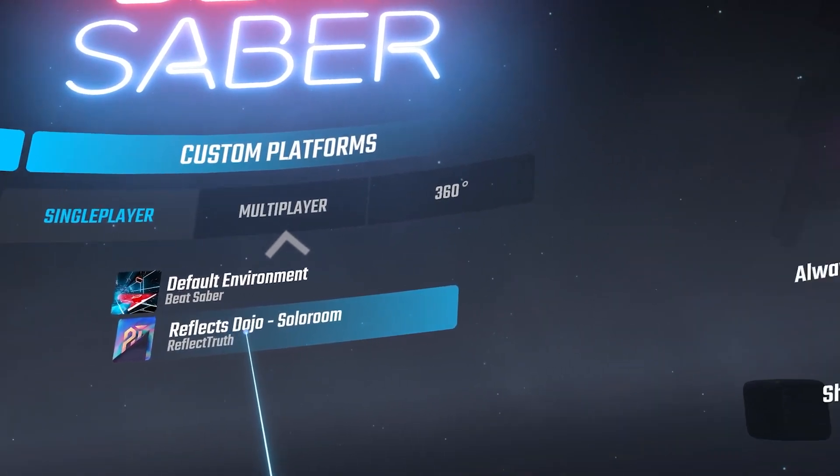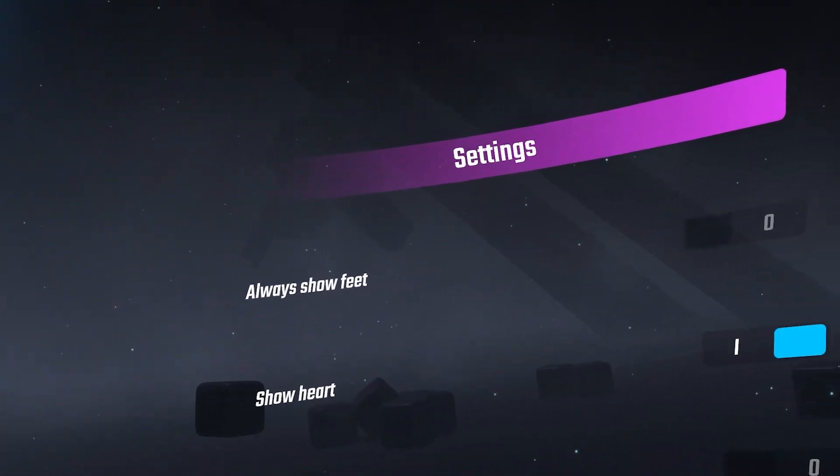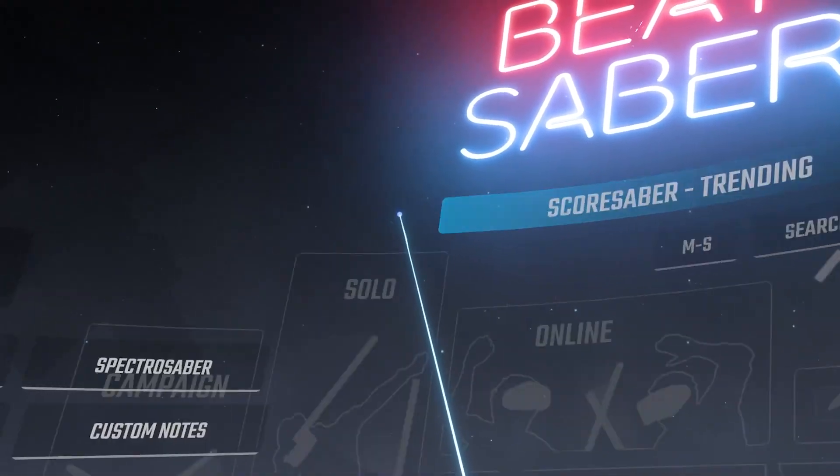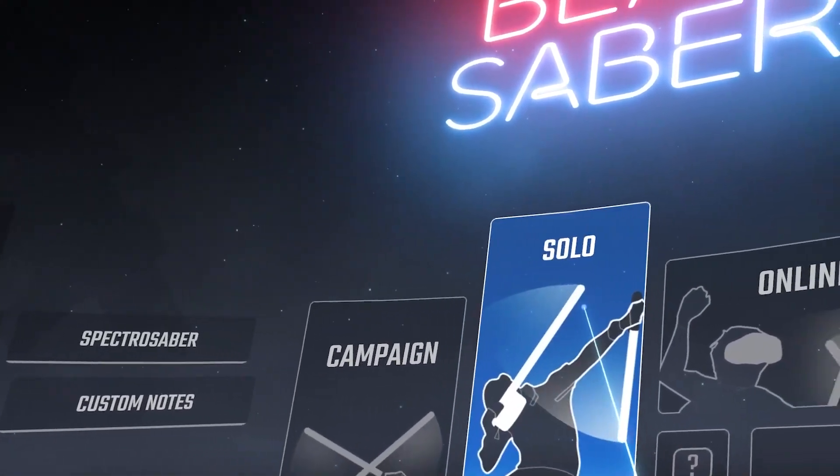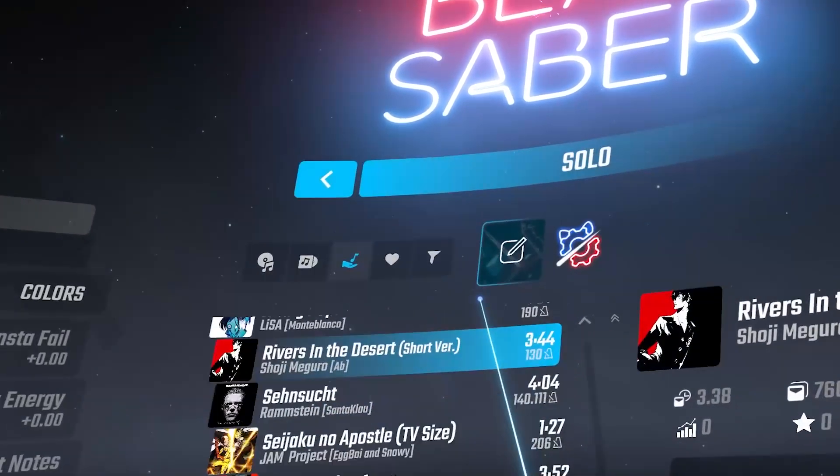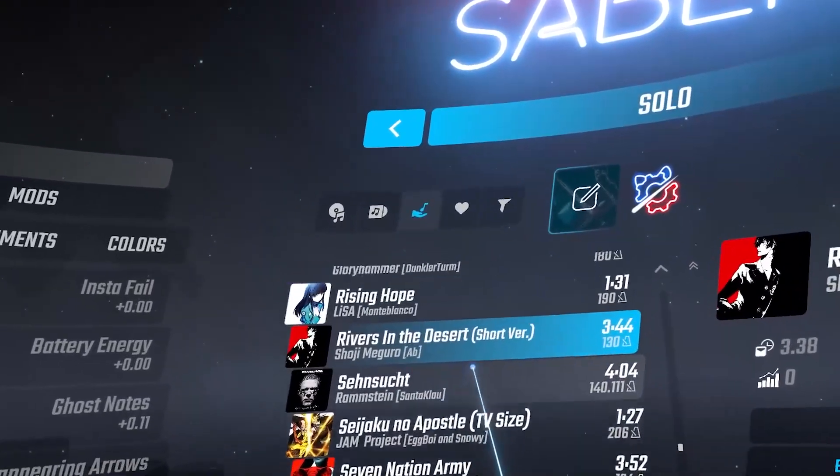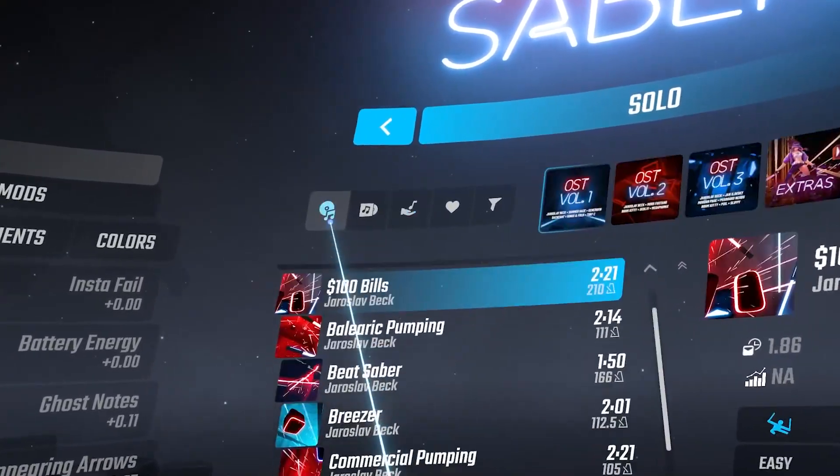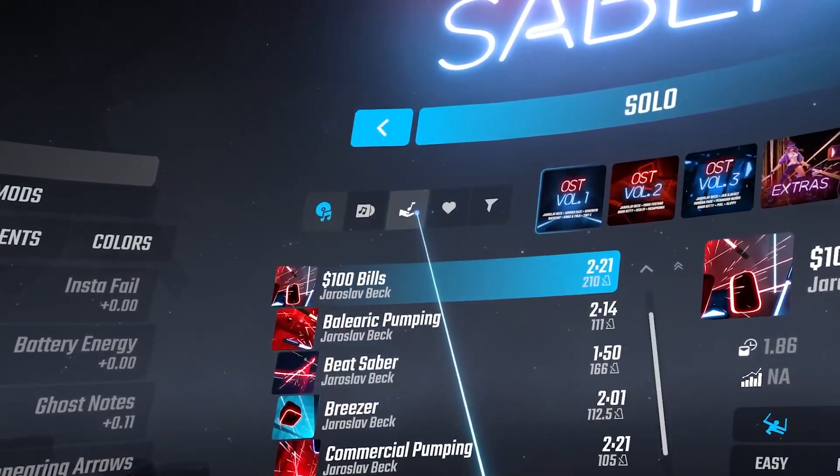For your custom songs, just go to where you'd usually play Beat Saber, for example if you're in solo, and there will be a custom song tab. Just click on that and then you'll find all your songs that you've installed.